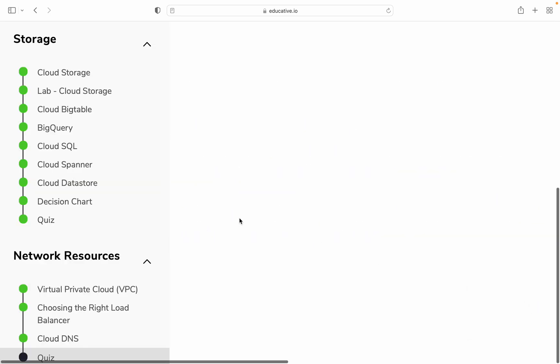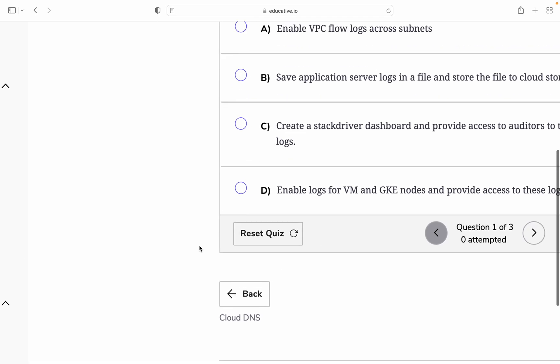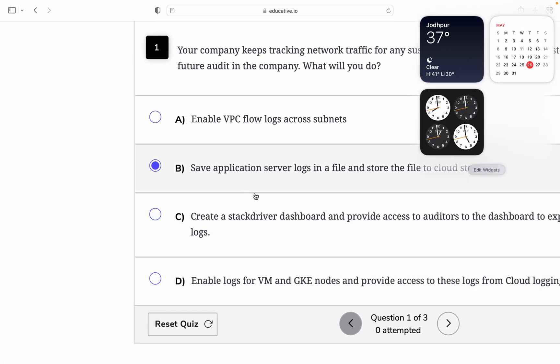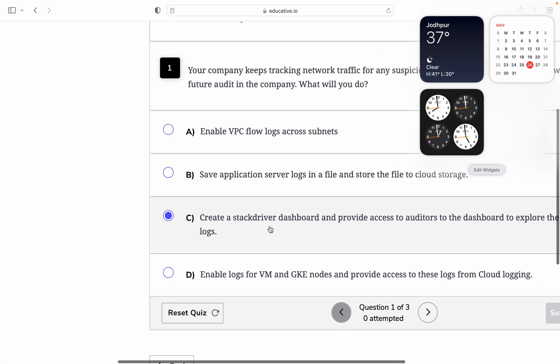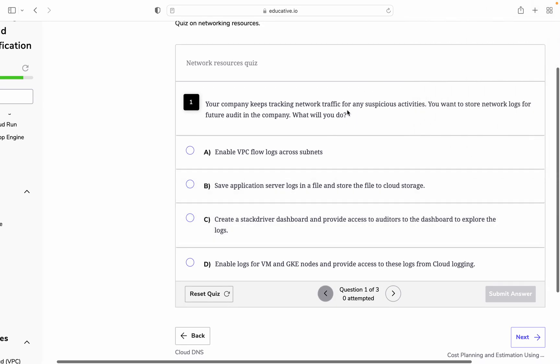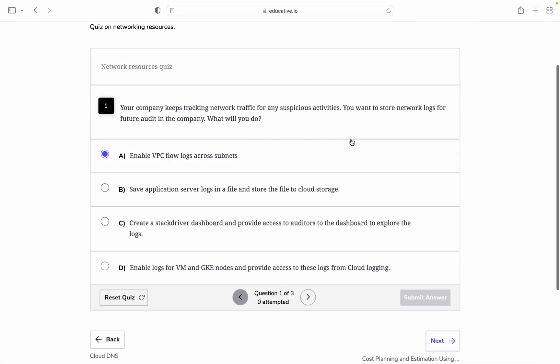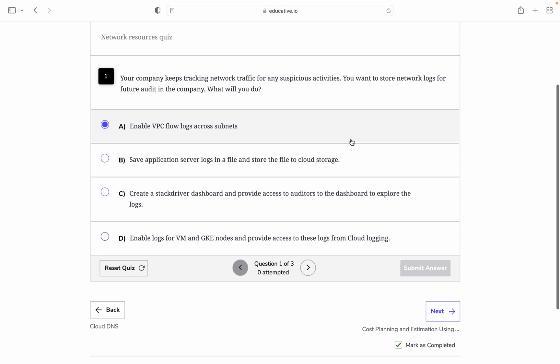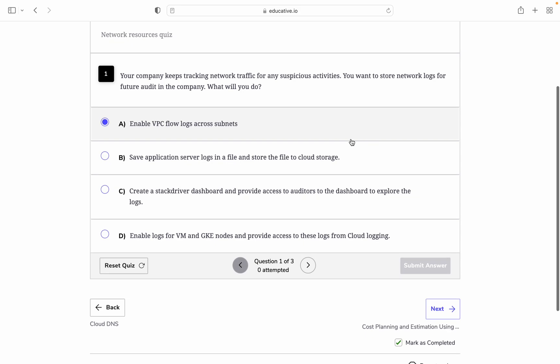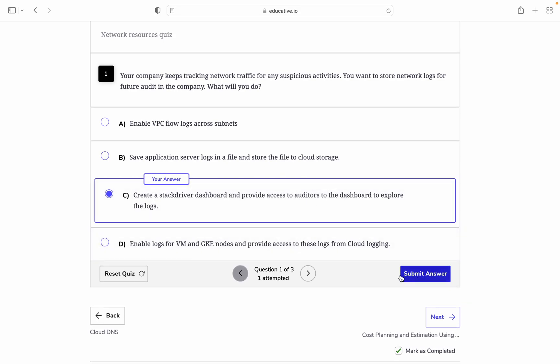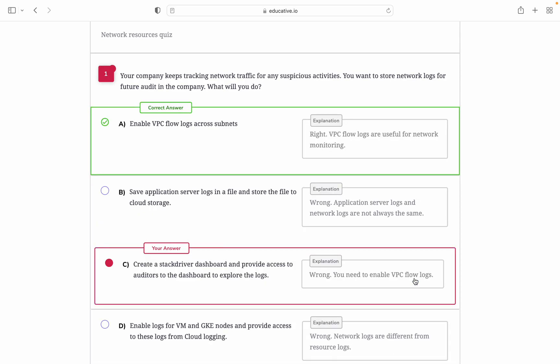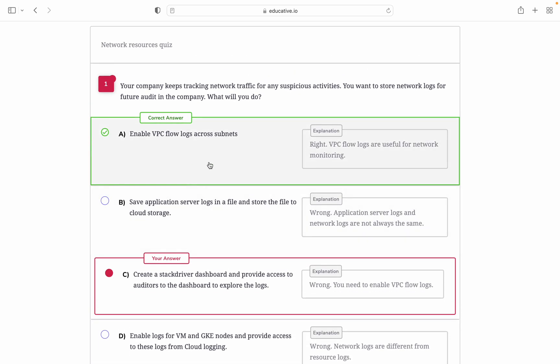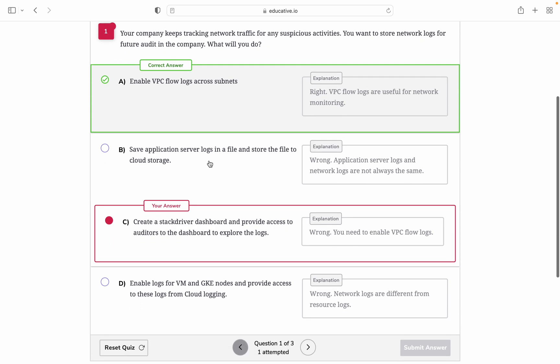There are some small quizzes you guys can do. Quiz: Your company keeps tracking network traffic for any suspicious activity. You want to store network logs for future audit and compliance, but will you enable VPC flow logs, save application server log files to Cloud Storage, create a stack driver dashboard and provide access to explore the logs, or enable VM and GKE logs? Let's see the answer. The answer is enabling VPC flow logs across subnets. We need to enable logs to see network traffic.